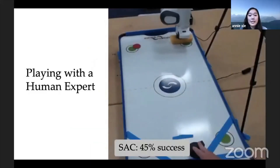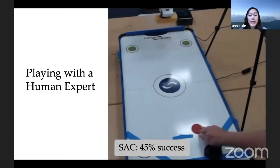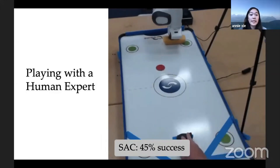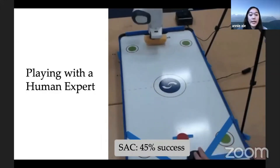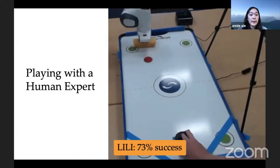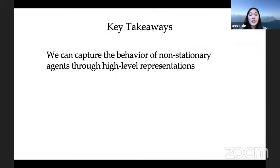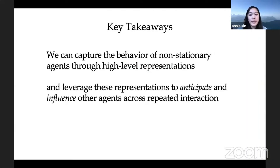We tested the policies learned by Soft Actor Critic and LILY against a human expert who follows the same set of strategies as the robot opponent but with imperfect aim. The Soft Actor Critic agent's success rate is 45%, while LILY's is 73%. To conclude, we can often capture the behavior of non-stationary agents with high-level representations, and with these representations the agent can learn to anticipate and influence other agents across repeated interactions.